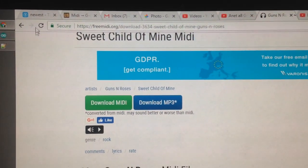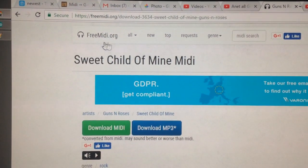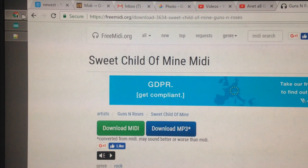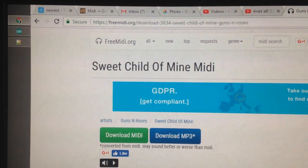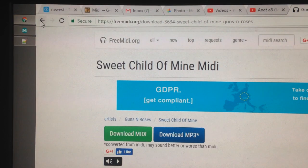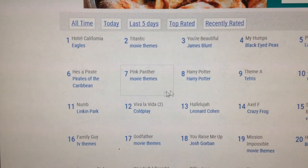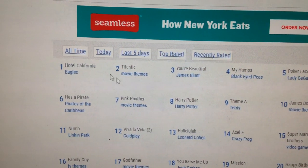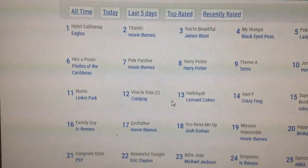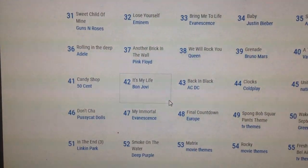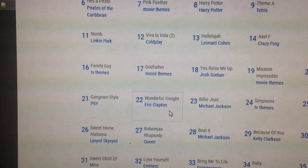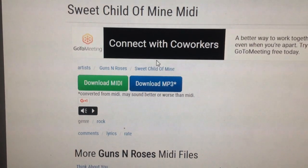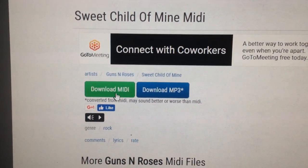Hey, what's up guys. I'm gonna do a quick tutorial on how to convert MIDI music into G-code for your Anet A8. Basically you get your MIDI files from freemidi.org — I'm sure there are other sites, it's just the first one that came up on Google. A little tip: try some of the top-rated stuff because they tend to sound better.